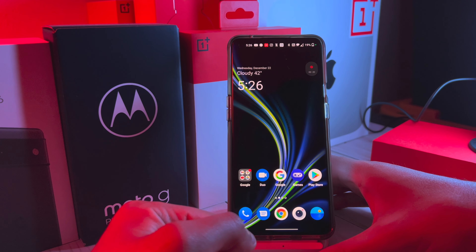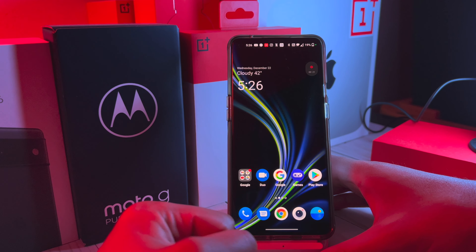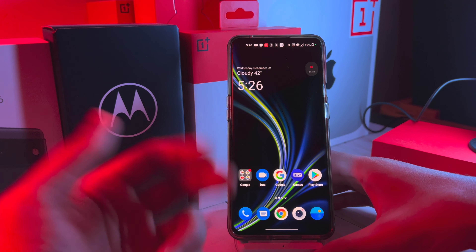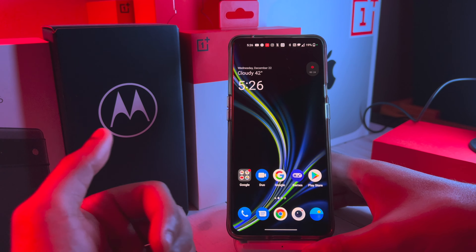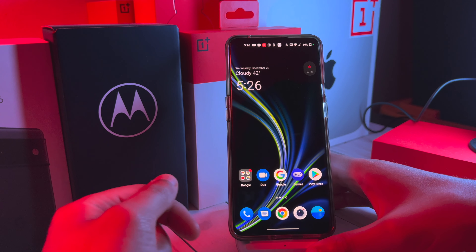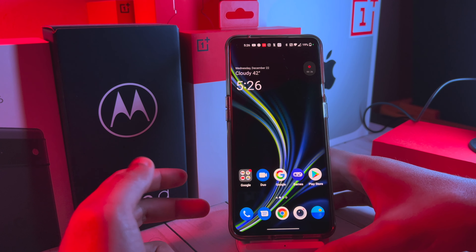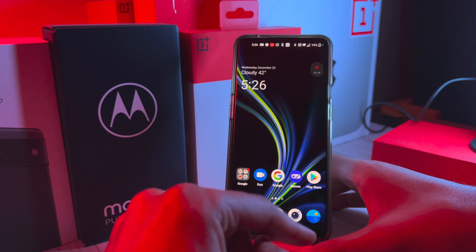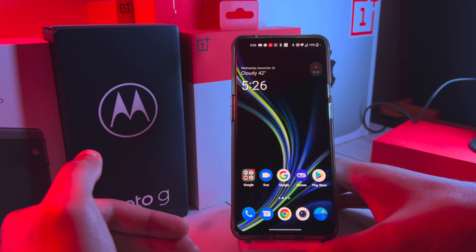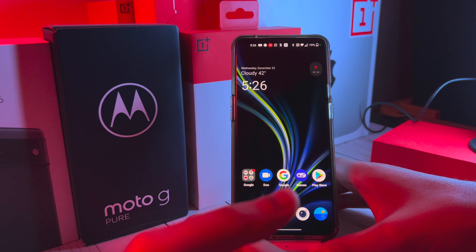Hey, what's up everyone — ByAlterTech back again with a new exciting video. Today we have the OnePlus 9 Pro rocking OxygenOS 12, and the question we have for today is: is the camera app an upgrade or downgrade?